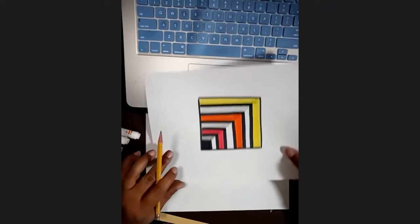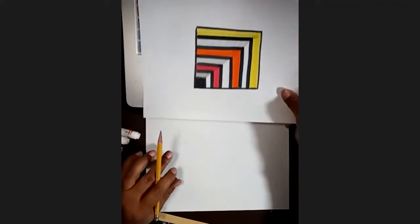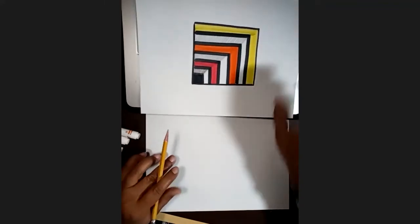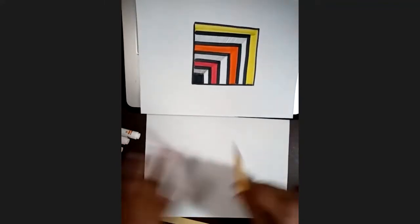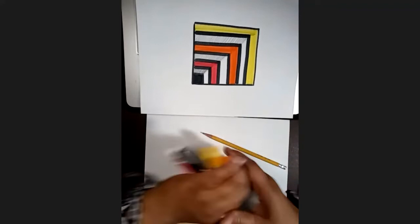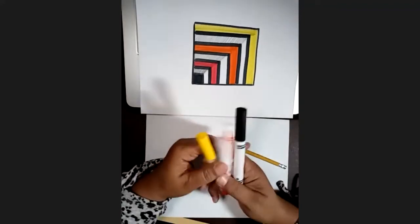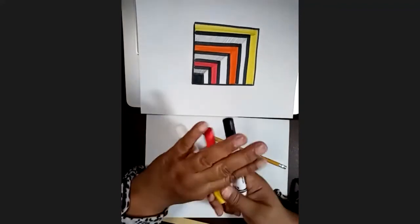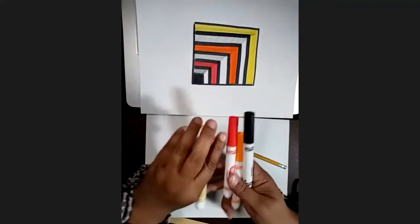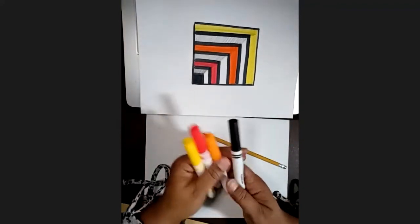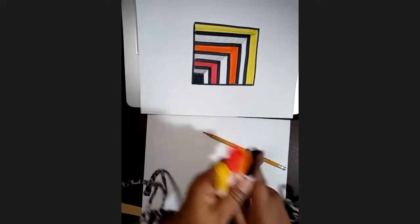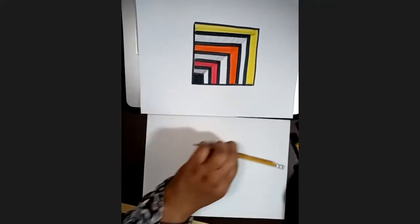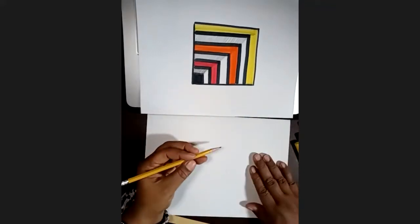All right, so now we just got a piece of paper, pencil, and the warm colors red, orange, yellow, plus black. All right, so first things first, with your pencil.